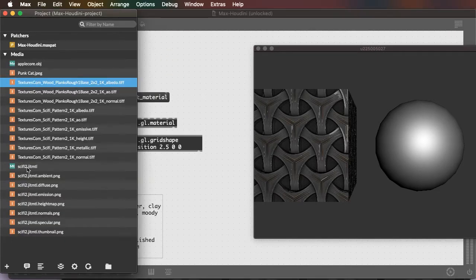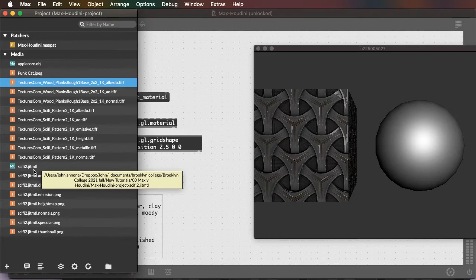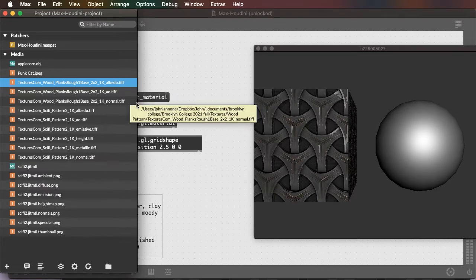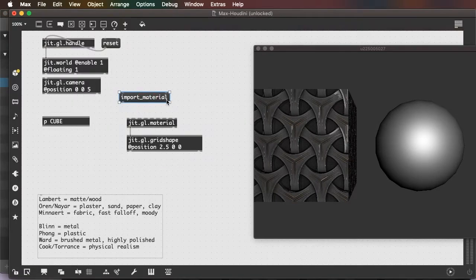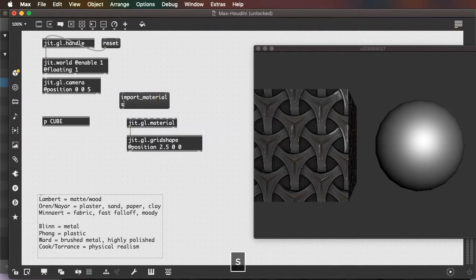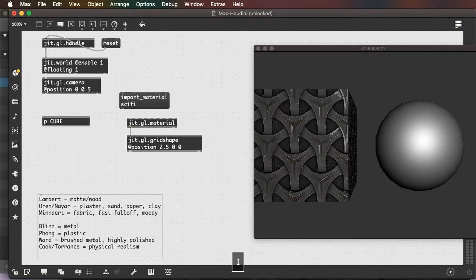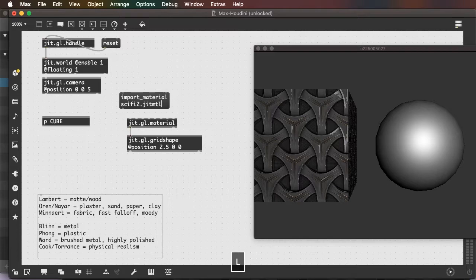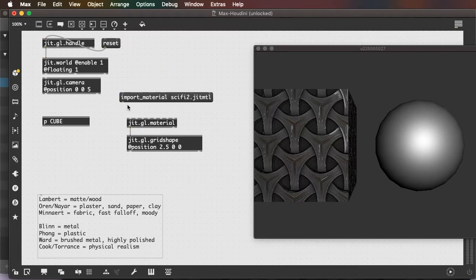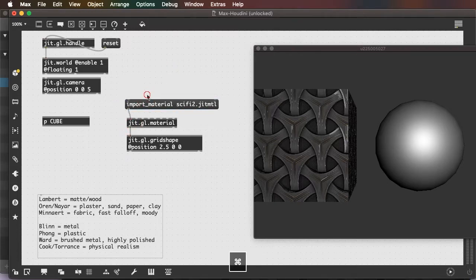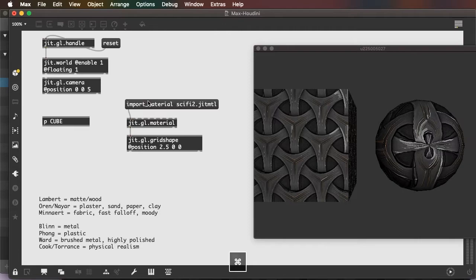Sci-fi2.jitmtl. And when I click the button, my texture is loaded onto that object.